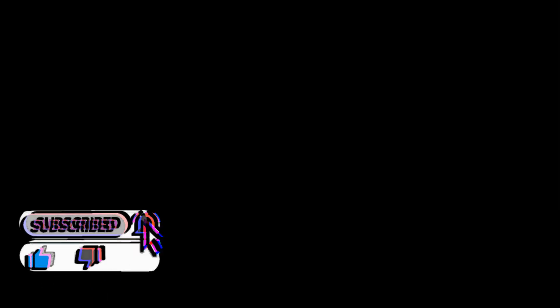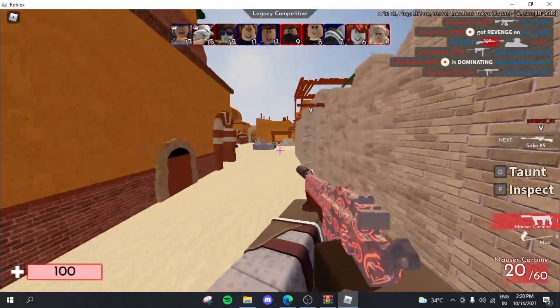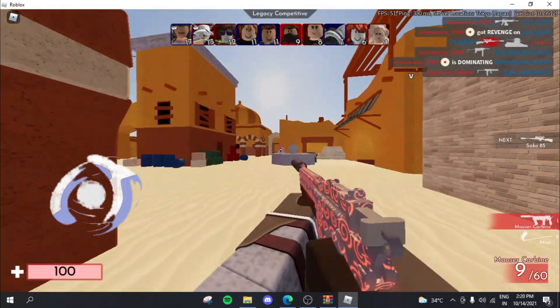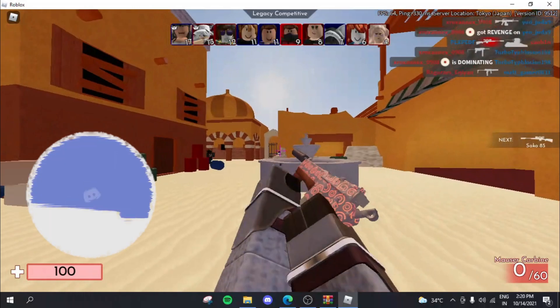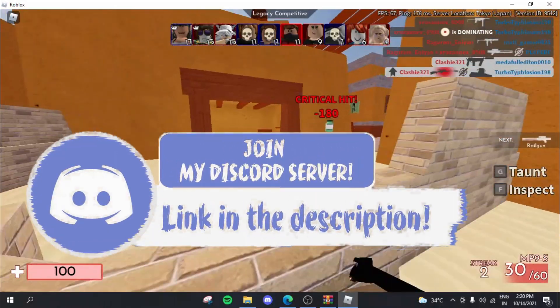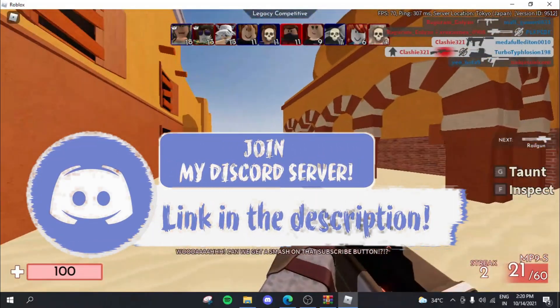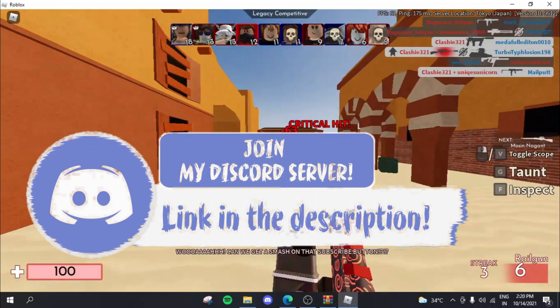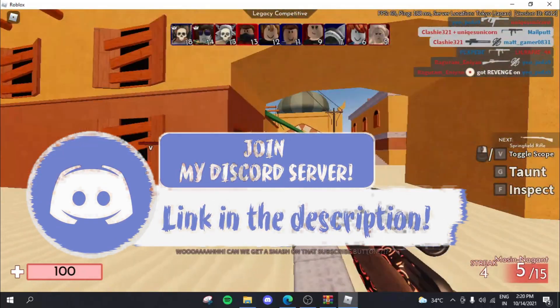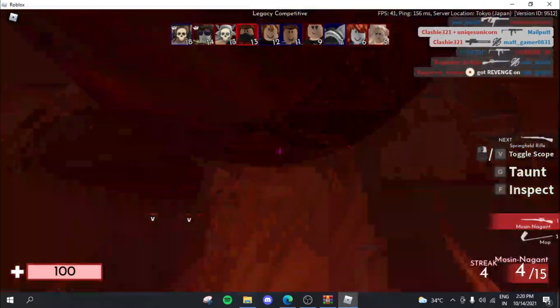So that was all for today's video, guys. Make sure you hit the like button and subscribe if this video helped you. And liking this video will actually make this video reach a lot of other people. So thank you so much for watching and I hope this helped. Goodbye.